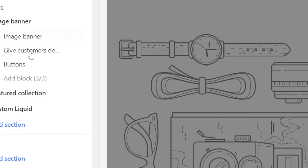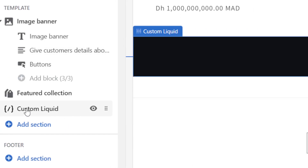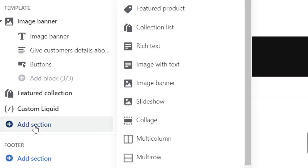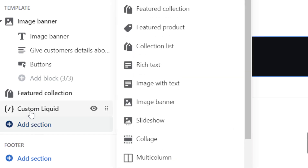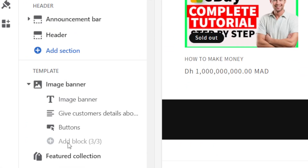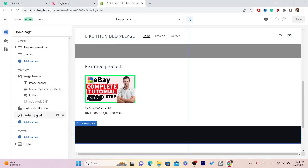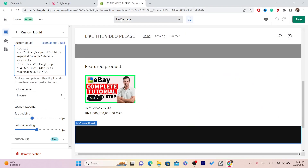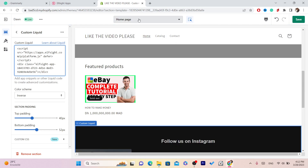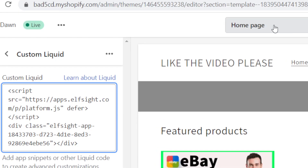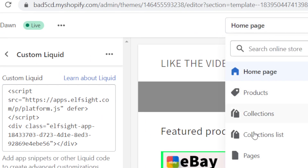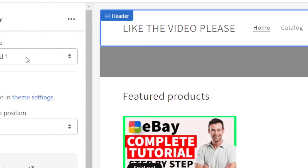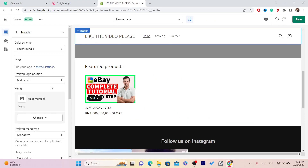It will take you to the customization page. Next, click on 'Custom Liquid' — or click 'Add Section' and find 'Custom Liquid' there. Click on it and paste the code there. You can also select which page you want to add the Instagram feed to by clicking on 'Home Page' and choosing the page you want.